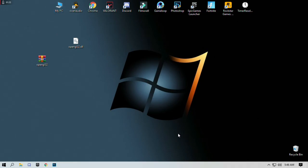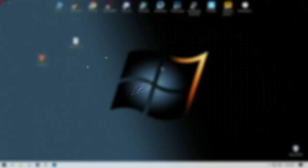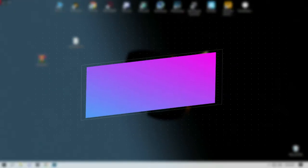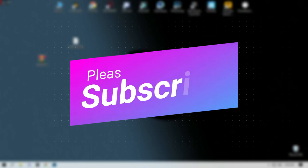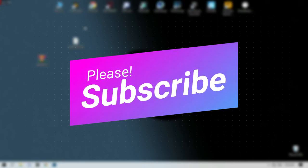Hopefully this video helps you guys. Make sure to comment down, like the video, and subscribe to my channel. See you in the next video, bye.